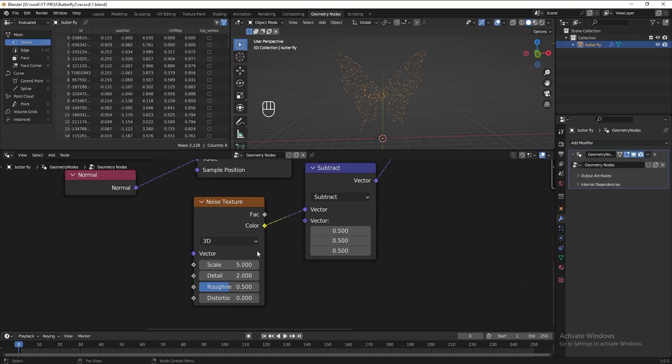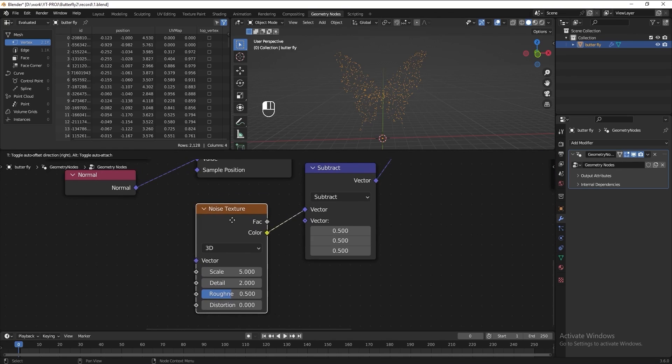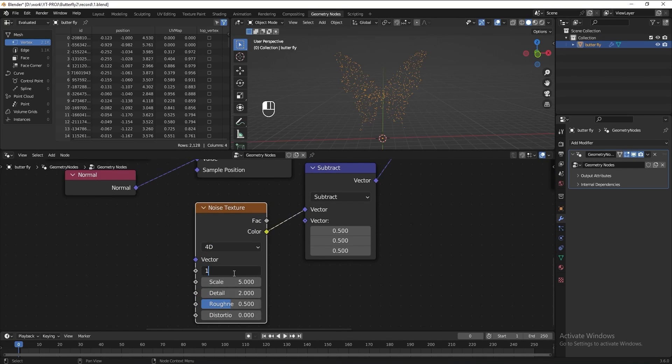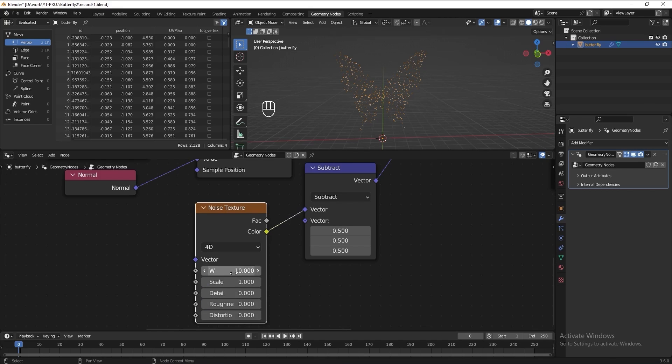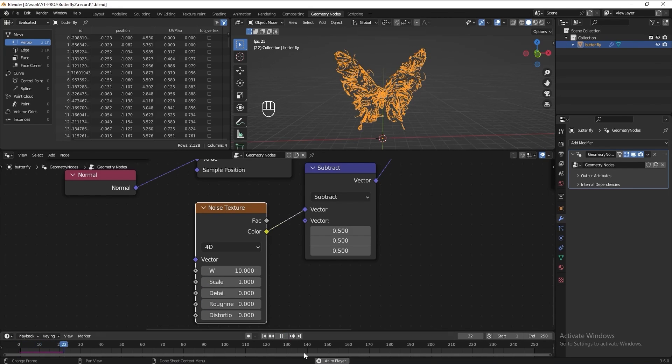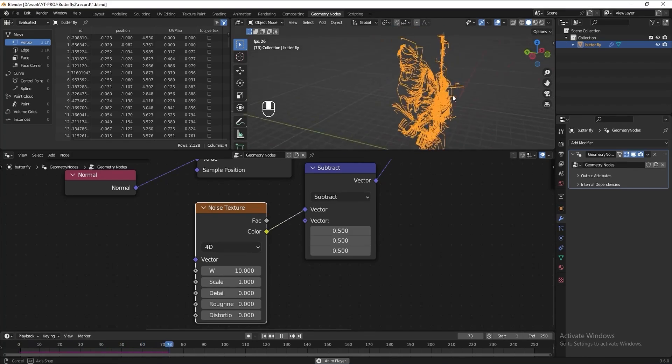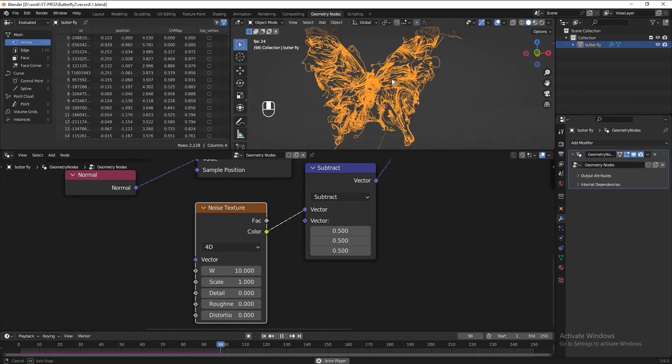Let's play with this noise texture to get the texture we want. You can try to put any value you want to experiment it. Play the animation again. Now we get the shape we want, but I think we can add a scale to make it nicer.